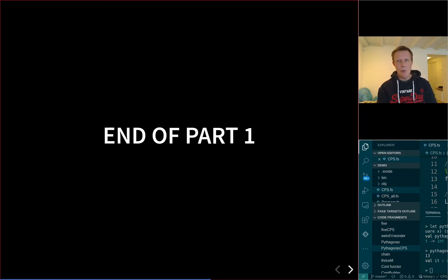That was the end of part one. In the next lesson, we will start looking at how to compose these continuations. Because of course, as functional programmers, the most important property of anything is composition. So until then, bye.